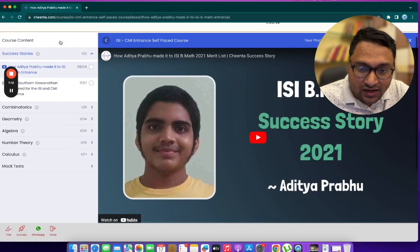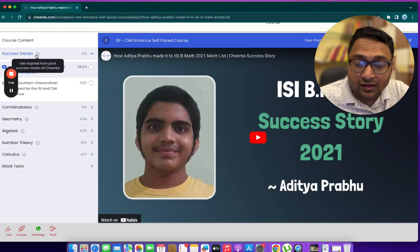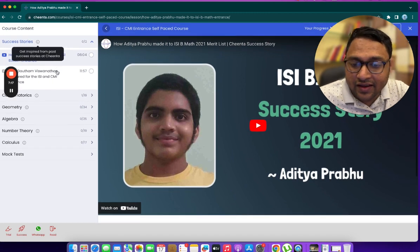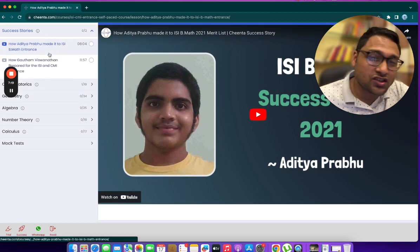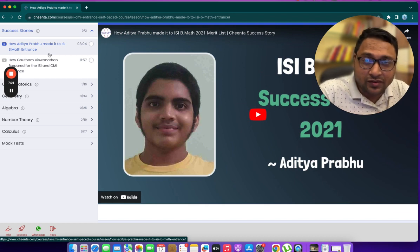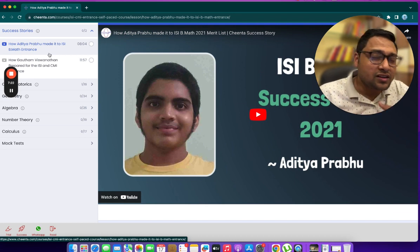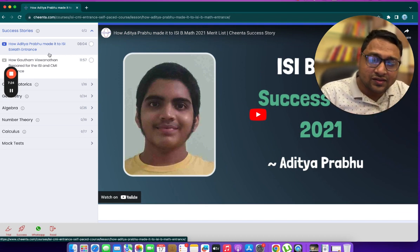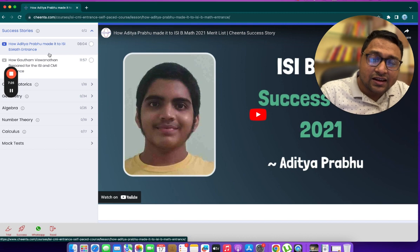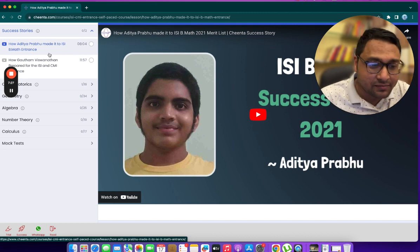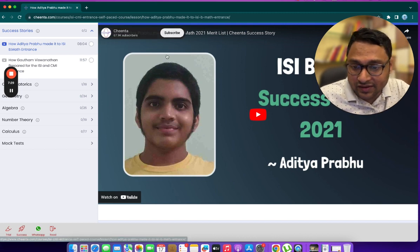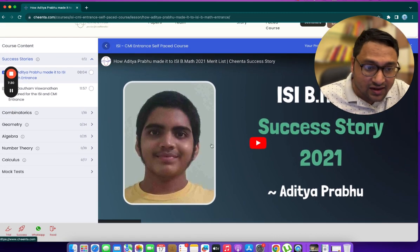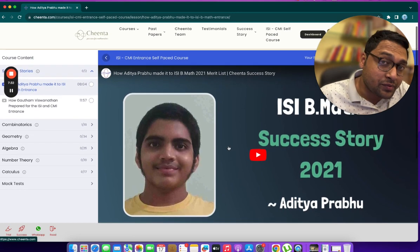For example, you can start with some of the success stories and watch them for inspiration. There are a lot of Cheenta students who have succeeded in ISI and CMI entrances in the past. This is a great place to get started and learn how they prepared.